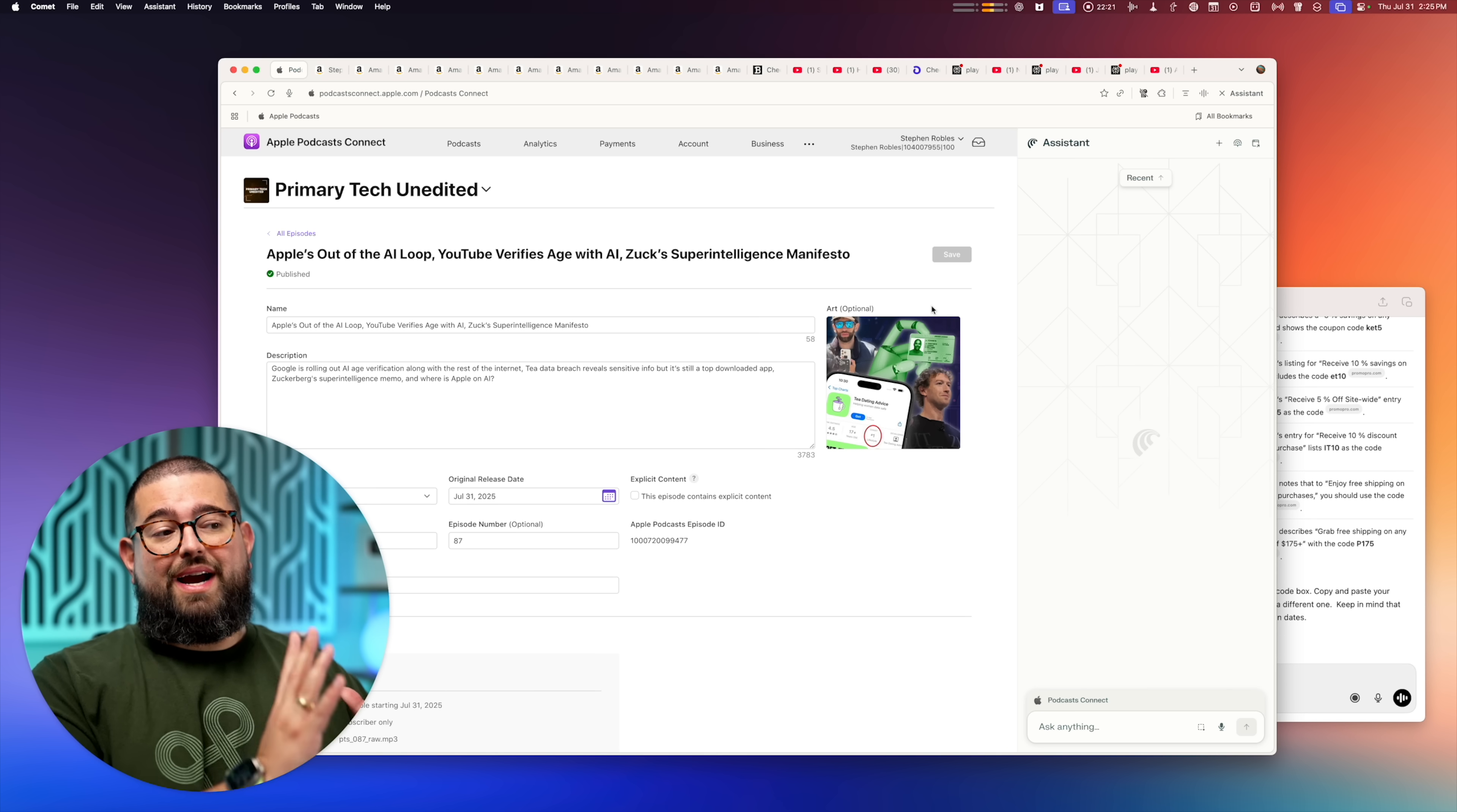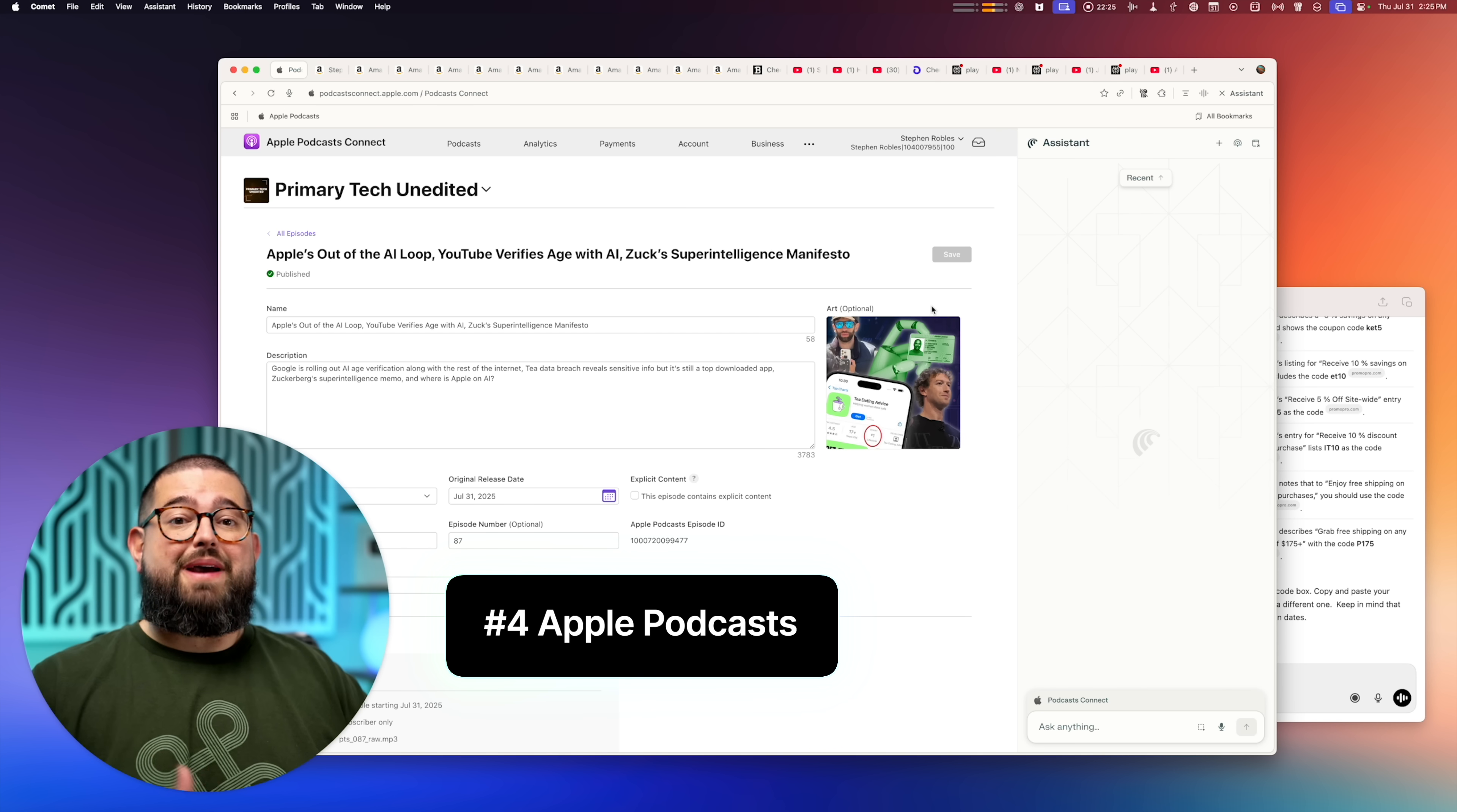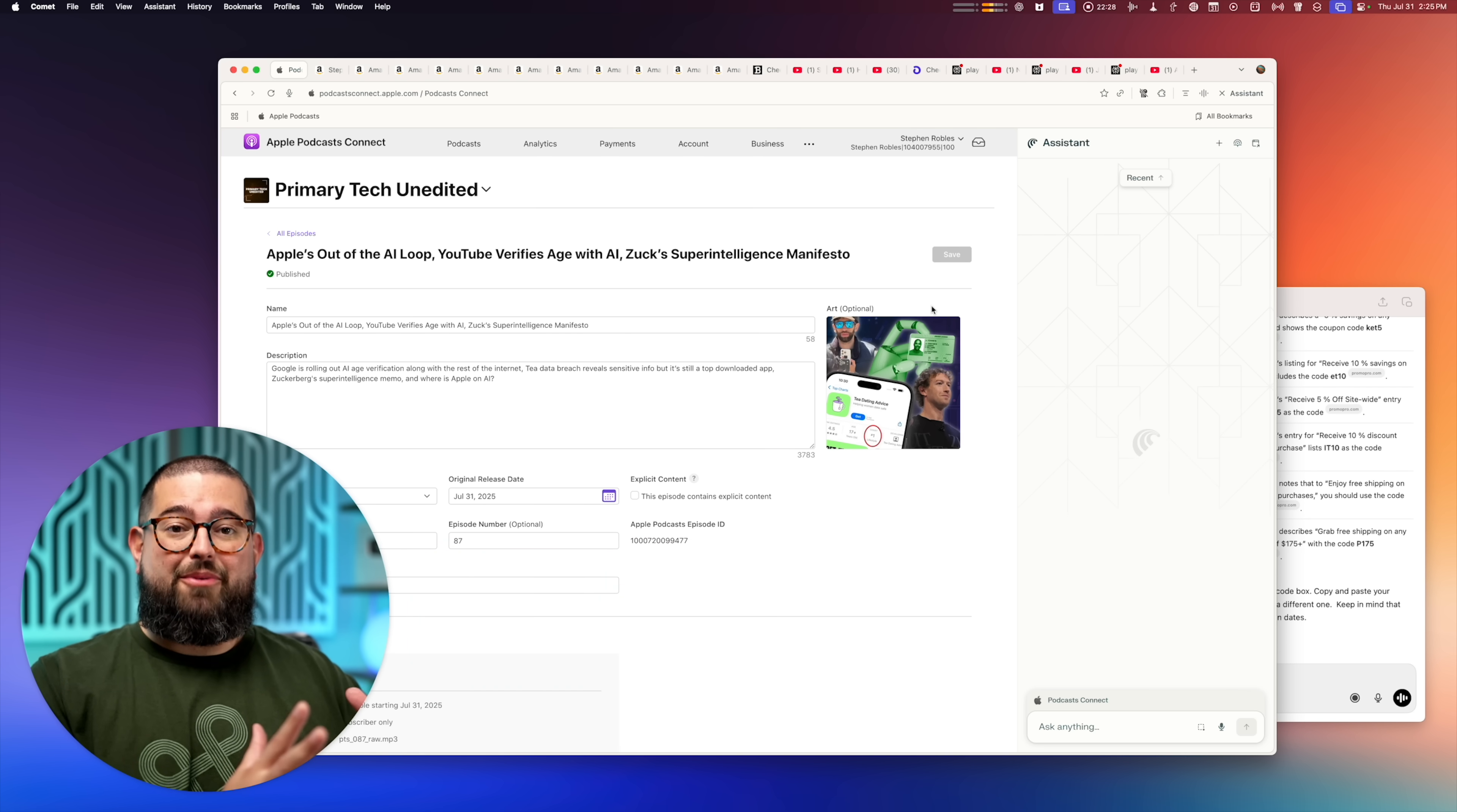Number four, this is a niche use case, but Perplexity is the only thing that can do it. When I upload subscriber audio to Apple Podcasts, meaning you pay for the bonus episodes and ad-free versions of primary technology, which by the way is my tech podcast with Jason Aten. You should totally subscribe new episodes every week. I'll link it above and down in the description.